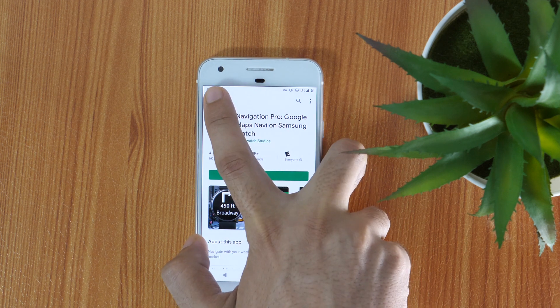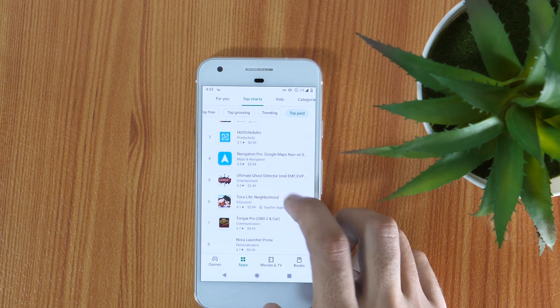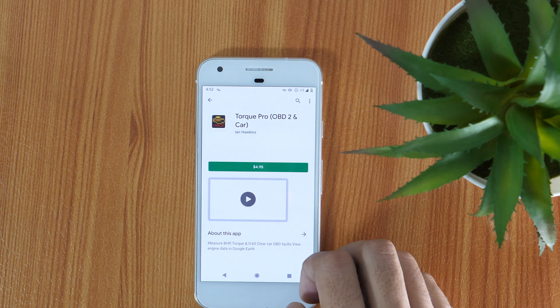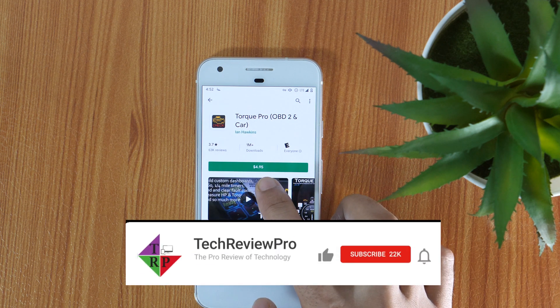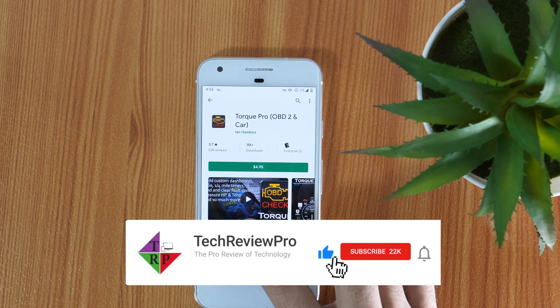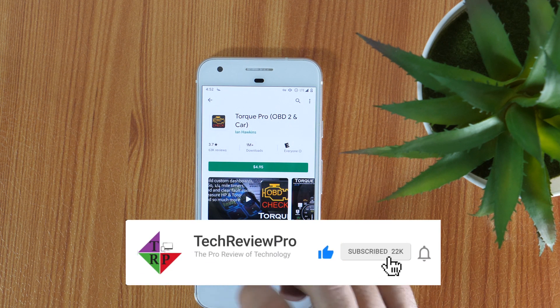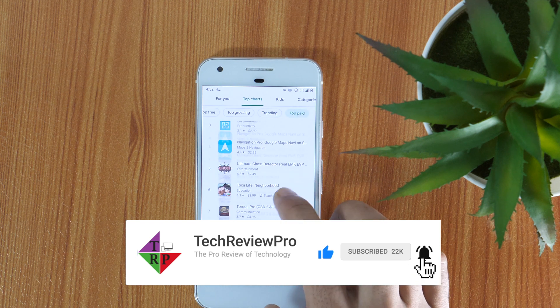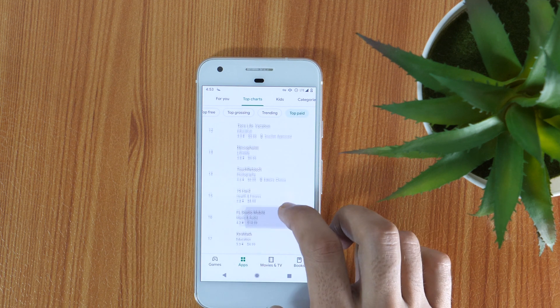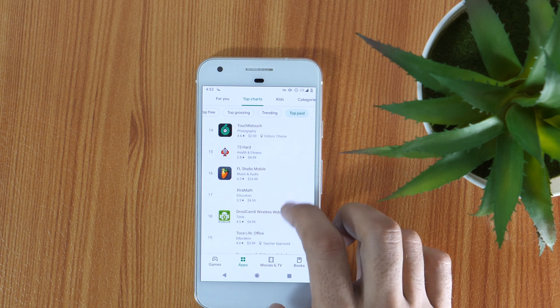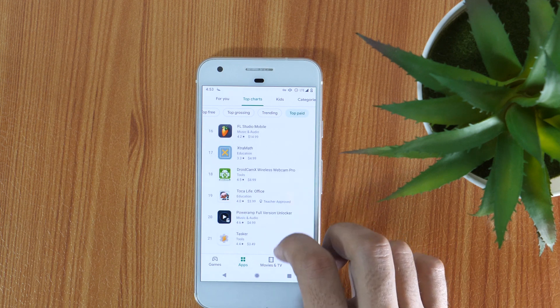So this is how you can change the country profile in the Google Play Store app. I hope you found this video helpful. If yes, please hit that like button and subscribe to TechReviewPro channel for more such updates. And if you encounter any problem, let me know in the comments below and I'll try my best to help. Thanks for watching, I'm Rahul signing off, and I'll see you in the next one.